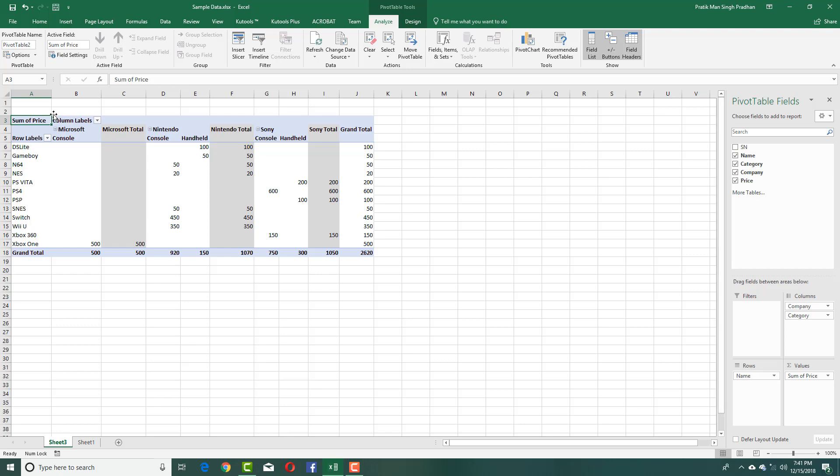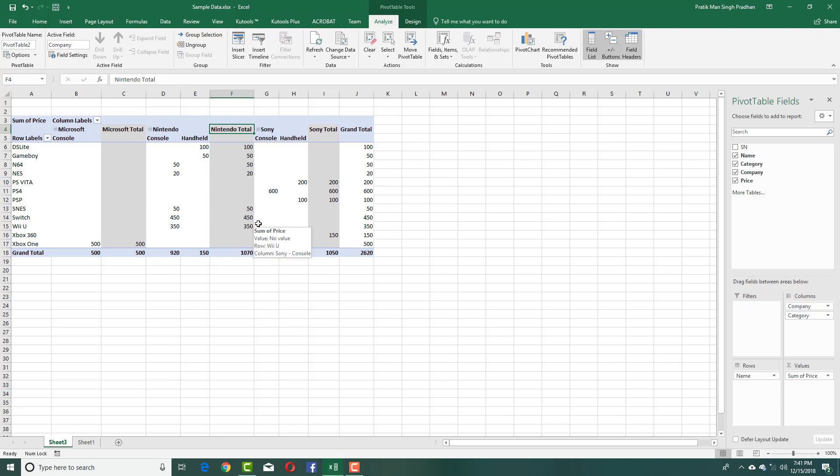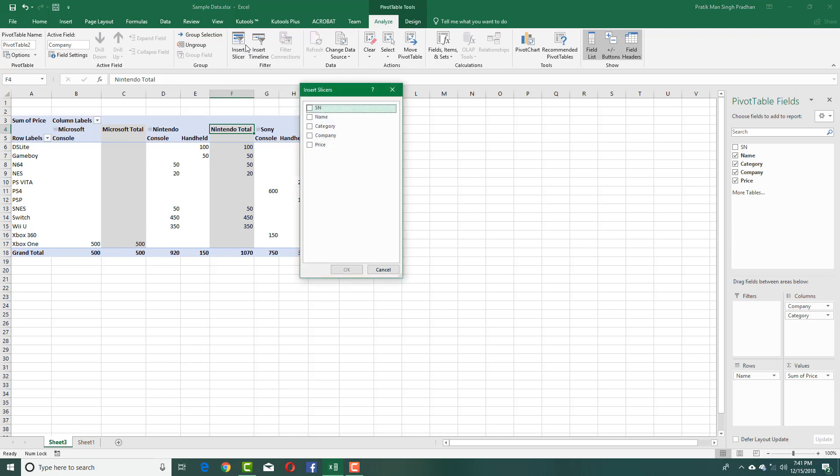Now what I can do is I can see all the data right here. I can see Microsoft, Nintendo and so forth. One way to do it is by keeping this into filters, but that might take time and may be tedious for showing up all the data. So what I'm going to do is go into the Analyze tab and press Insert Slicer. Let me just click on that.